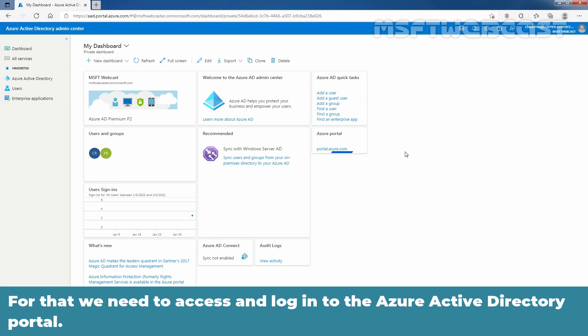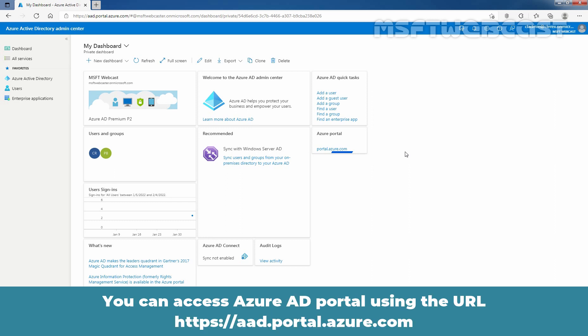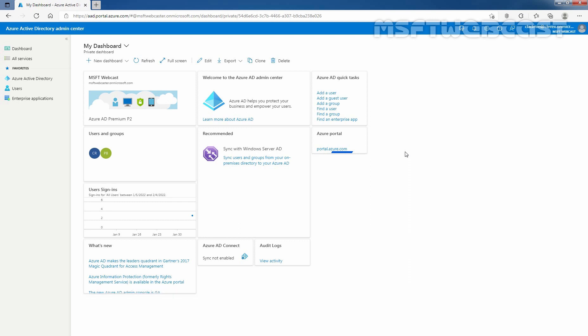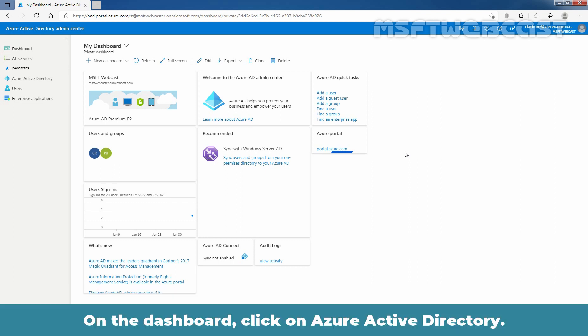For that, we need to access and login to the Azure Active Directory Portal. You can access Azure AD Portal using the URL https://aad.portal.azure.com. On the dashboard, click on Azure Active Directory.